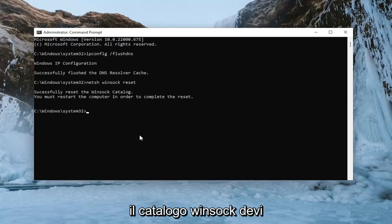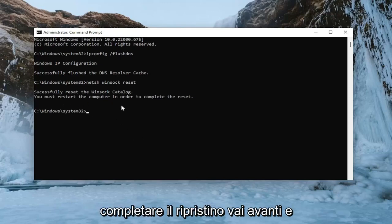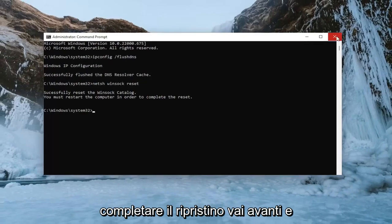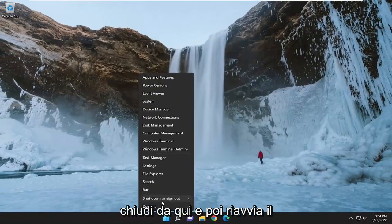It should come back with successfully reset the Winsock catalog. You must restart the computer in order to complete the reset. Go ahead and close out of here and then restart your computer.